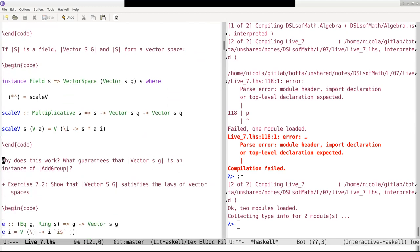So this declaration — vector SG is an instance of vector space — works because of the fact that we have already granted that functions from G to S are instances of SG add group, and this again works because of the fact that S is a field. So this is a very clever implementation and it took me a little bit to understand it.